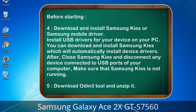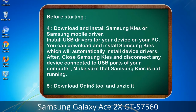4. Download and install Samsung Kies or Samsung mobile driver. Install USB drivers for your device on your PC. You can download and install Samsung Kies, which will automatically install device drivers. After, close Samsung Kies and disconnect any device connected to USB ports of your computer — make sure that Samsung Kies is not running. 5. Download Odin 3 tool and unzip it.